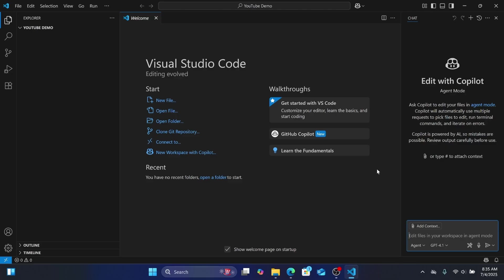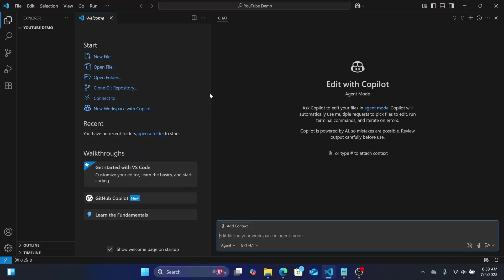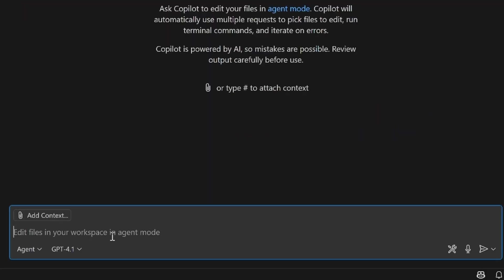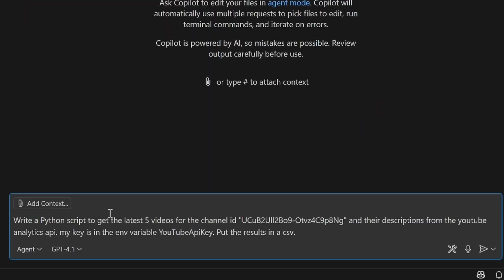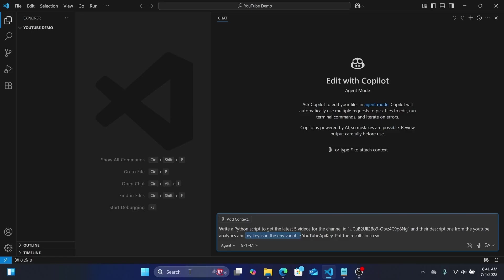I'm going to use the same prompt in all three tools today so you can see how they function and what the differences are. The prompt asks GitHub Copilot to make a Python script that gets the latest five videos for my YouTube channel, their descriptions, and puts that in a CSV. This is an example showing that we can get things from an API and put it into a file — having it get the API key from an environment variable in Windows.